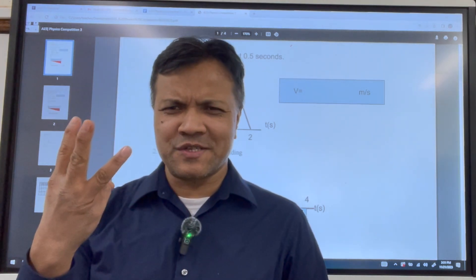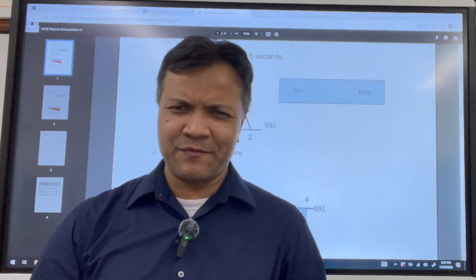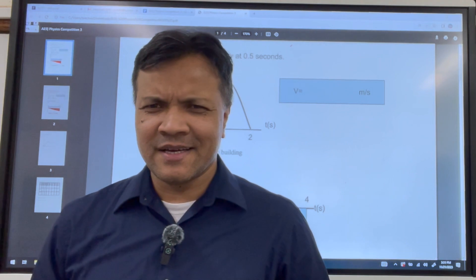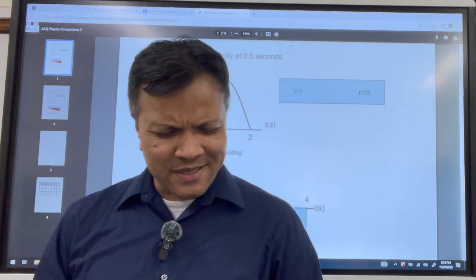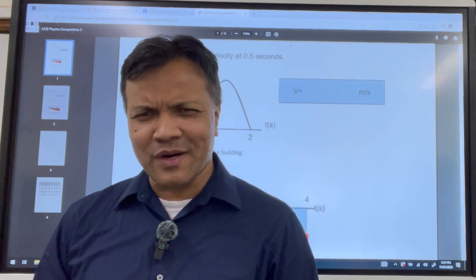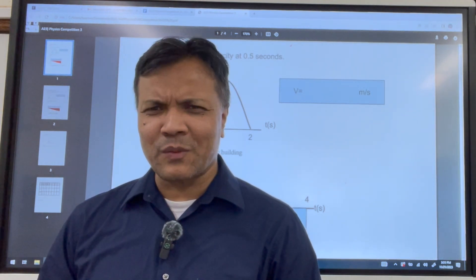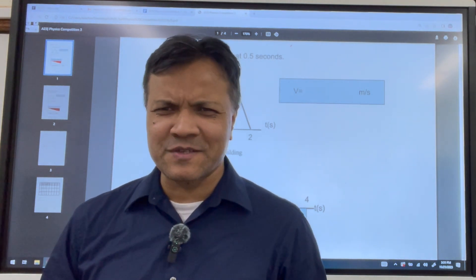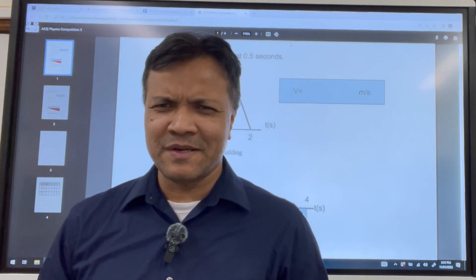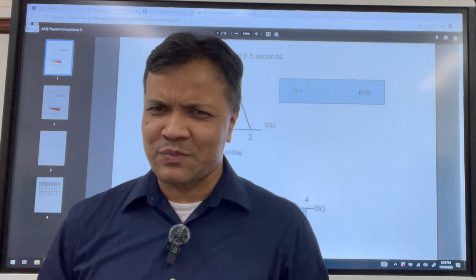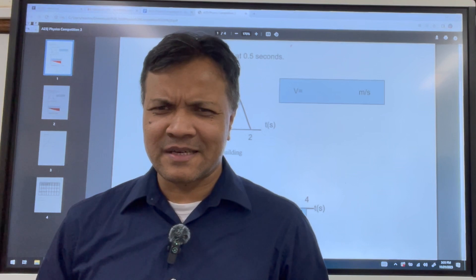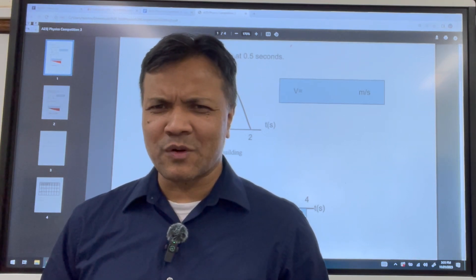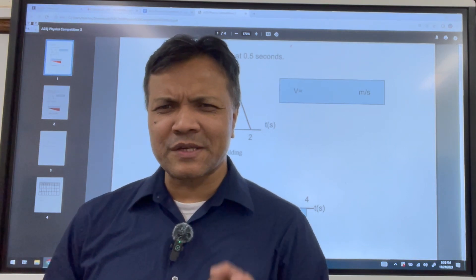Today we had physics competition number three. Four students overcame the challenge, but I think everyone won this beautiful competition. Physics is the most beautiful thing in the world, and physics competition is the most beautiful competition. In the next few minutes, I'm going to go over every single problem so that you have 100% understanding.